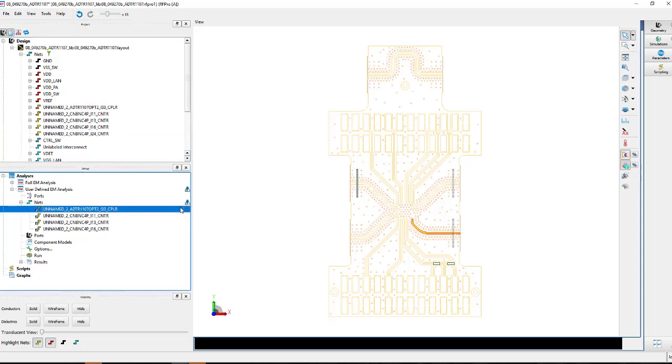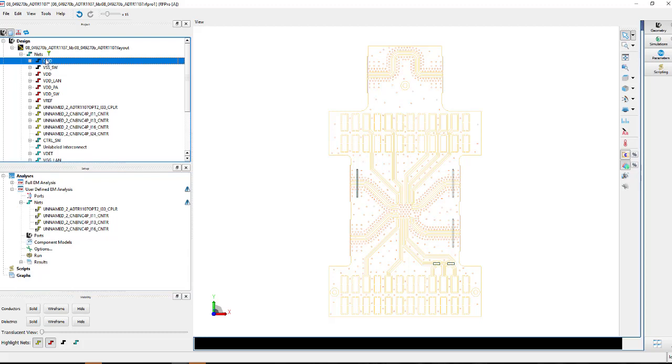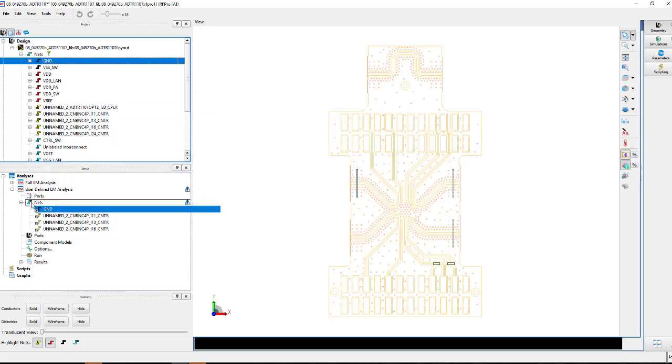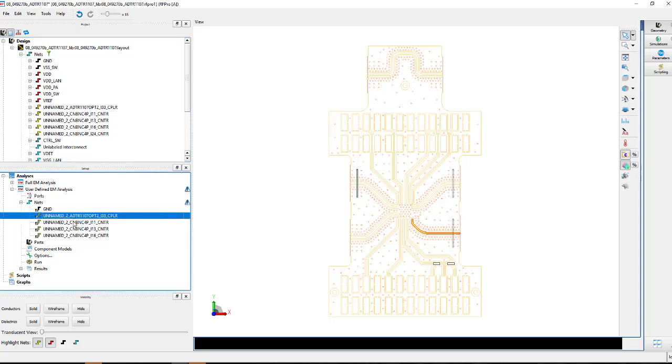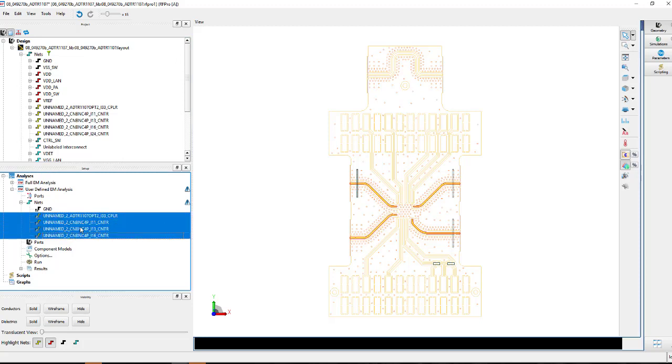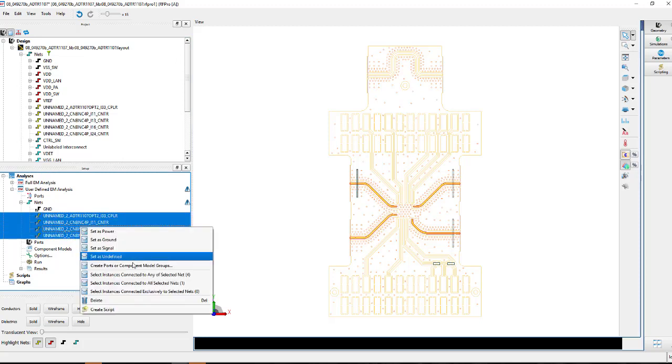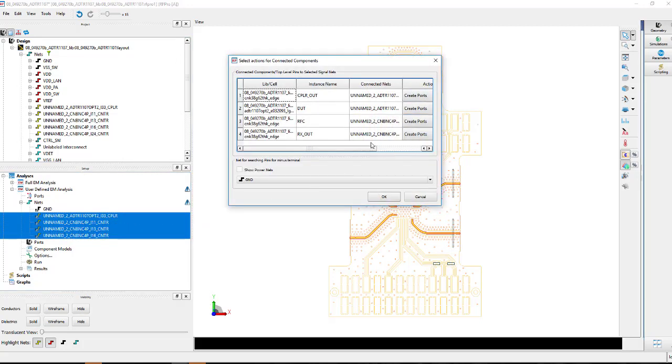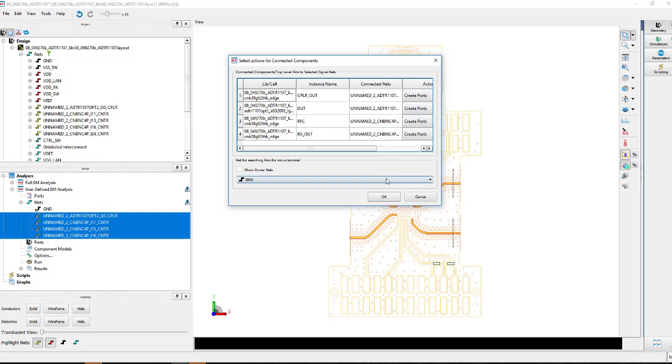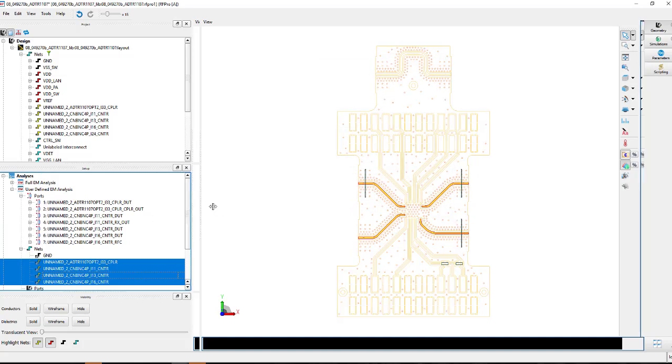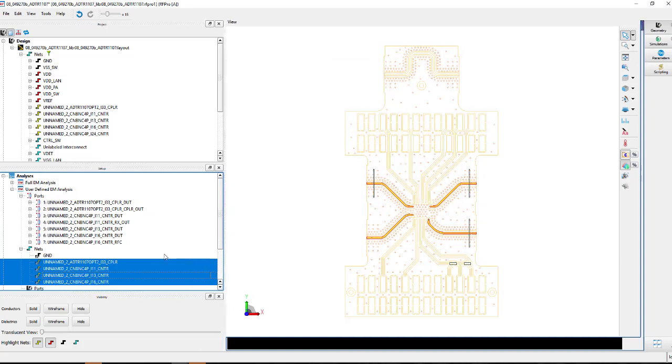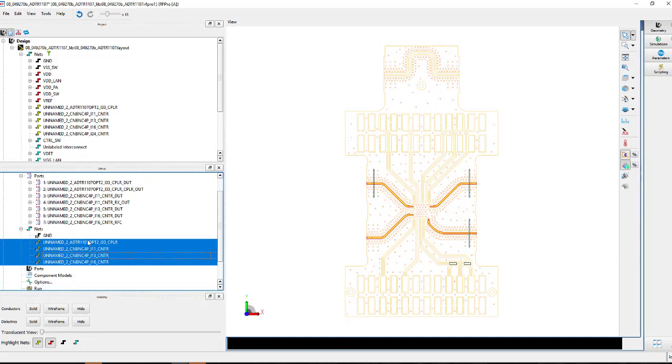We see we have some nets. We have some warnings. We'd likely want to have a ground net in here as well, so we have to define our ground return. So I'm going to drag a ground down into our net portion of the analysis as well. Now we have a ground and these nets. We can go back in here, select these nets, and just go ahead and say create ports or component groups. And it'll find that we have a ground, so we're going to use that as our ground return. And we have the different instance names for the different nets here that we're trying to simulate. We see now we have a valid analysis. We're basically ready to run a simulation.